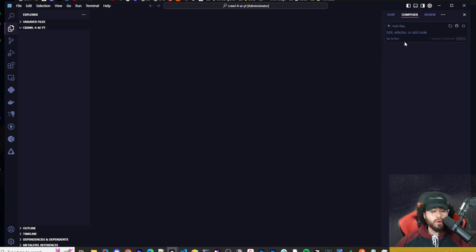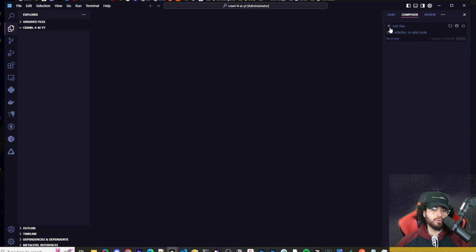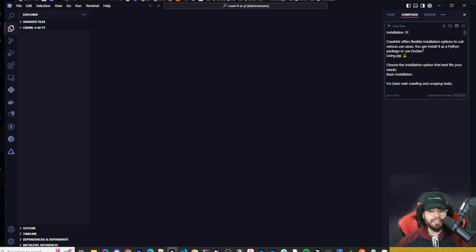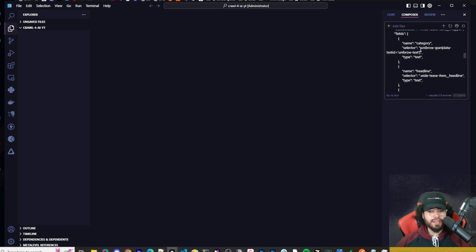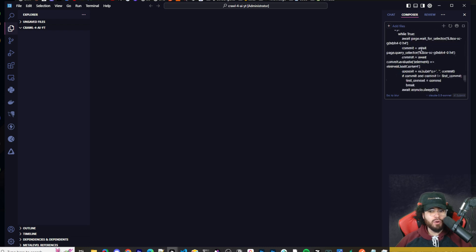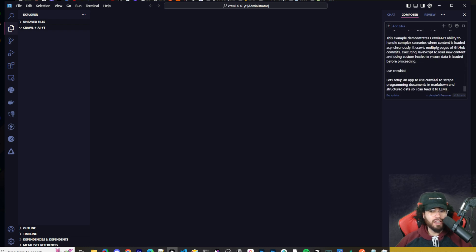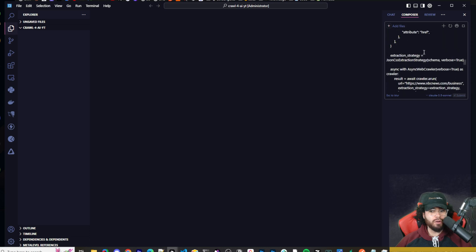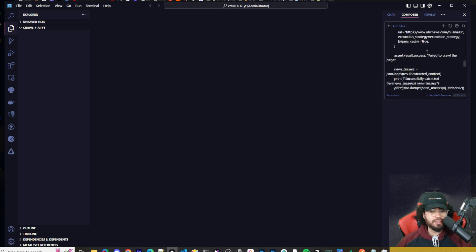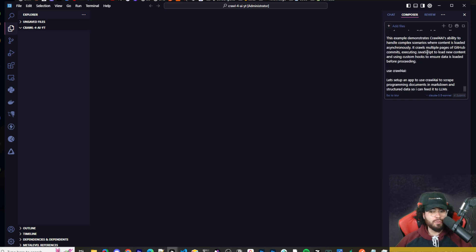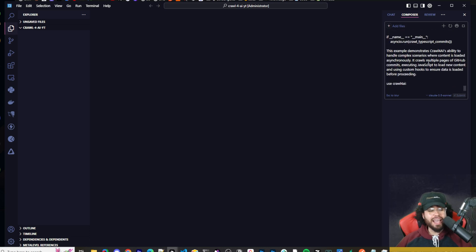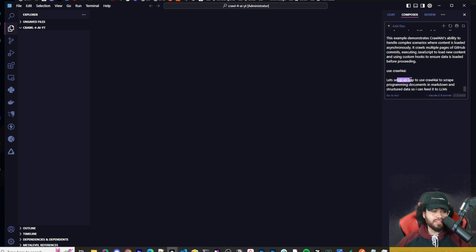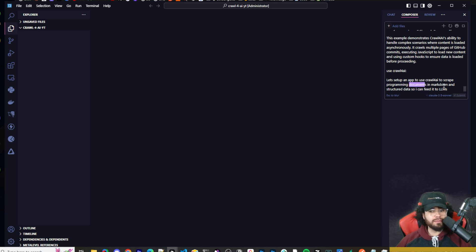I'm going over to our good old handy friend Cursor, and I'm going to go to the composer here. You'll see I have a new project set up with literally nothing in here. And I'm simply going to paste in the entire repo, not the entire repo, but the main parts where it's talking about showing the different examples and whatnot. And then at the end, I'm just going to outline what I wanted to build, right? This is fairly simple. Anyone can do this. So here I'm just keeping it really simple. I'm just saying, let's set up an app to use Crawl4AI to scrape programming documents in Markdown and structured data so we can feed it to LLMs.